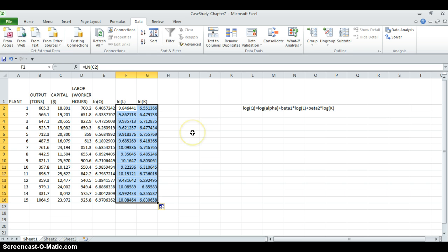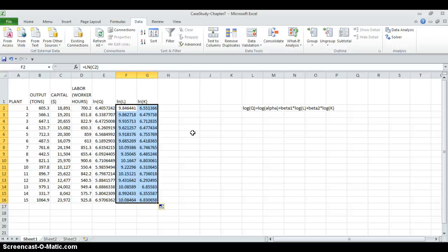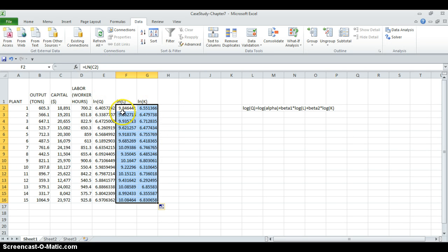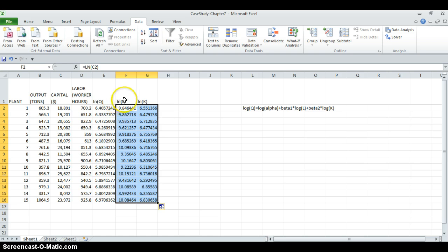OK. Now we have the data. We can use this data to estimate our linear regression model. And at the end, we can find log alpha, beta1 and beta2 and their estimates. For linear regression, I know that my natural logarithm of output is my dependent variable. Natural logarithm of labor and capital are my independent variables.